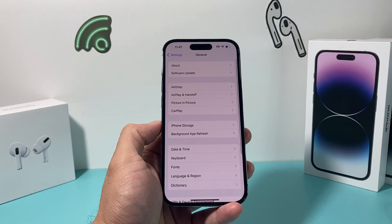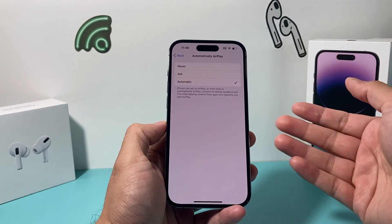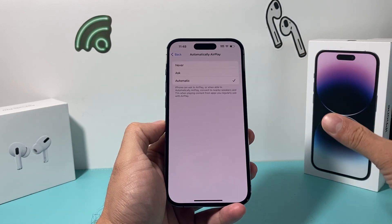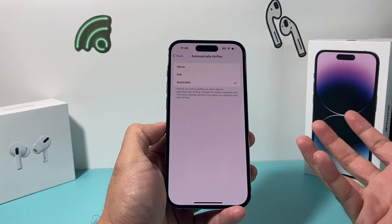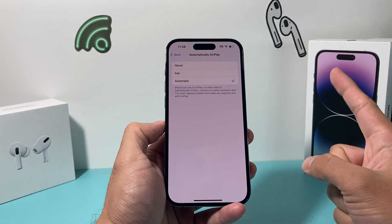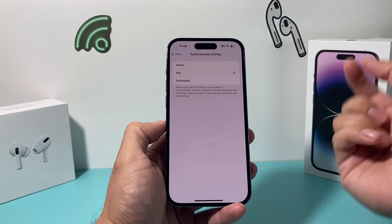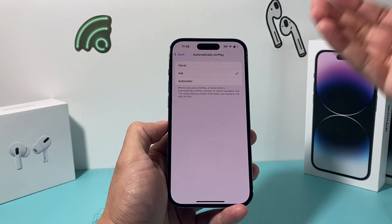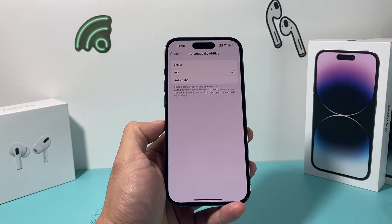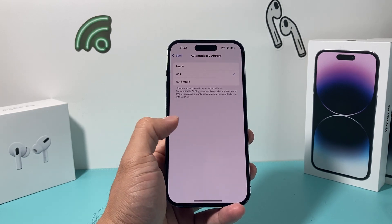AirPlay has also added a new feature that uses AI to automatically connect to and play on a nearby device you've previously connected to. This is set up by default, so if you're near a previously paired device, it might automatically play your videos or music — which can sometimes be risky. I recommend setting it to 'Ask' so you have control before it plays, or set it to 'Never' and do it manually every time. Automatic can be good for a smooth transition, so pick the setting you prefer.